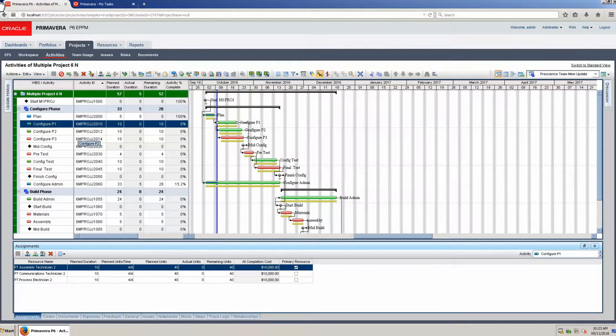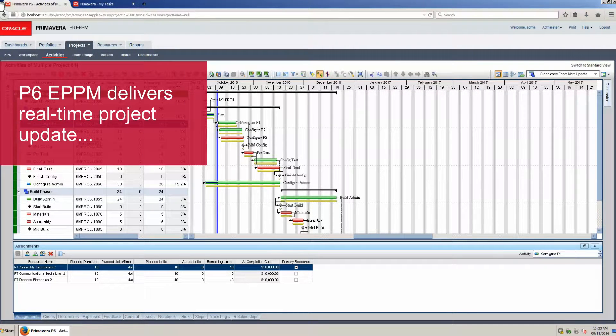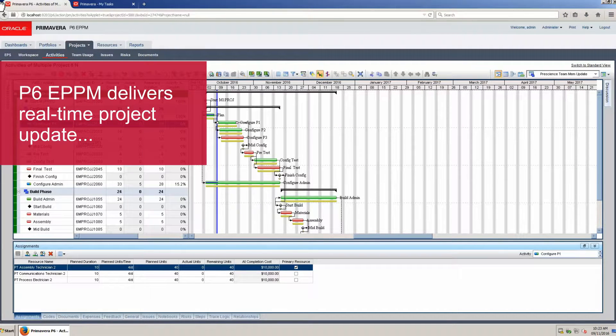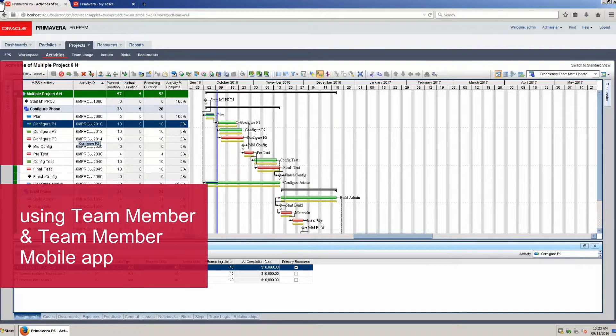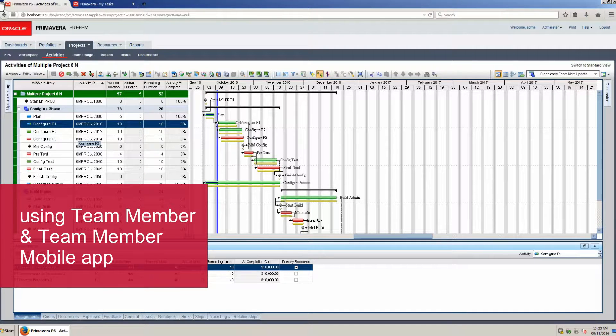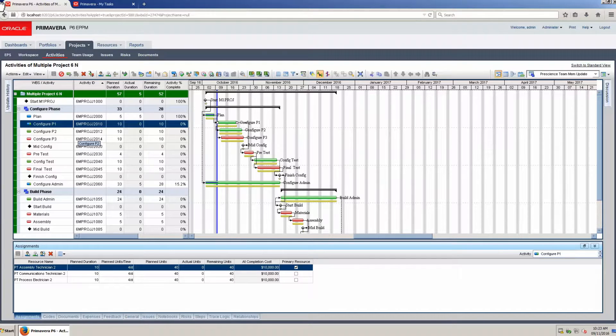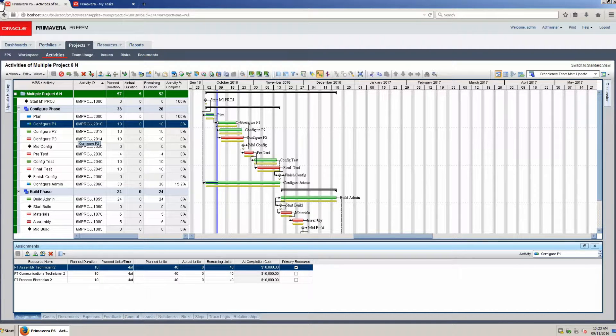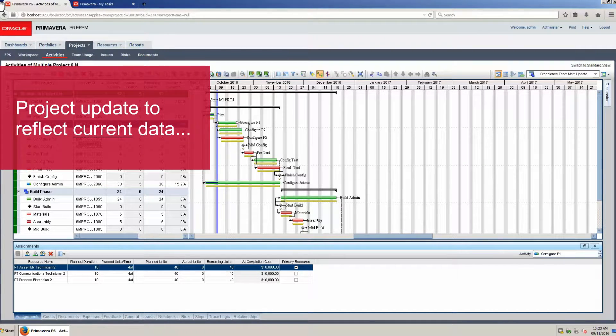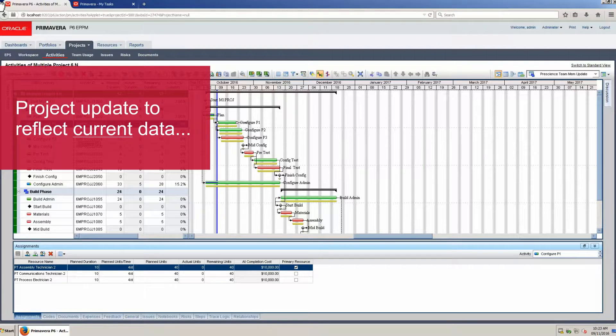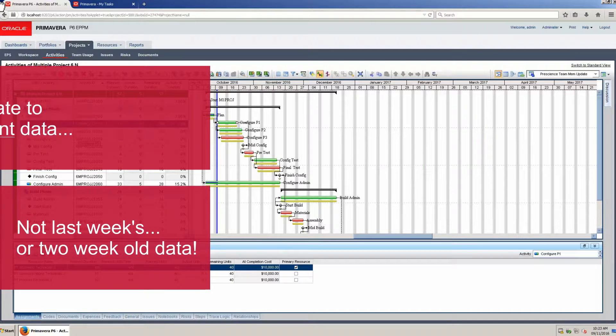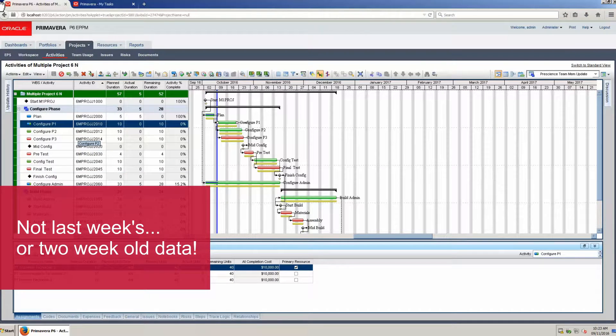Oracle Primavera P6 ePPM delivers real-time project updates using TeamMember and TeamMember mobile app. TeamMember solves one of project management's challenges: project updates that reflect current data and not last week's or two-week-old data.